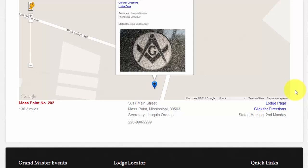The same information is presented down below the map. You may notice that below the name of the lodge, a distance is listed. By default, the map thinks you are located at the Grand Lodge office, so that distance will be reflected here.